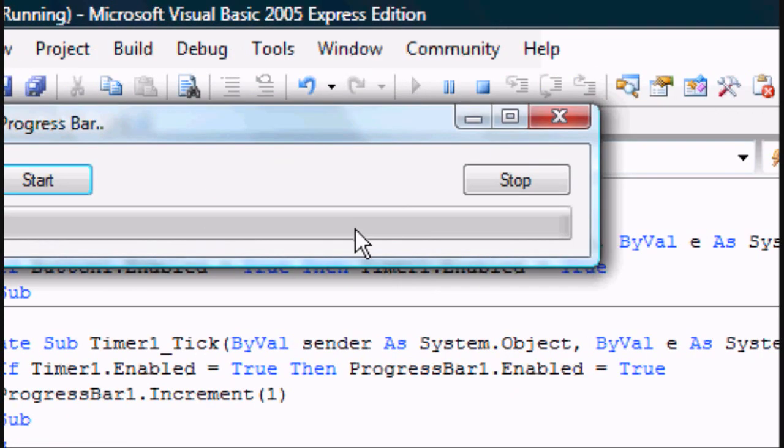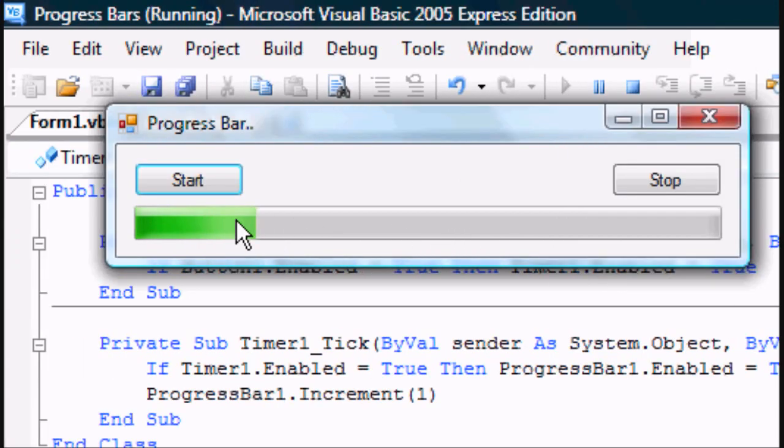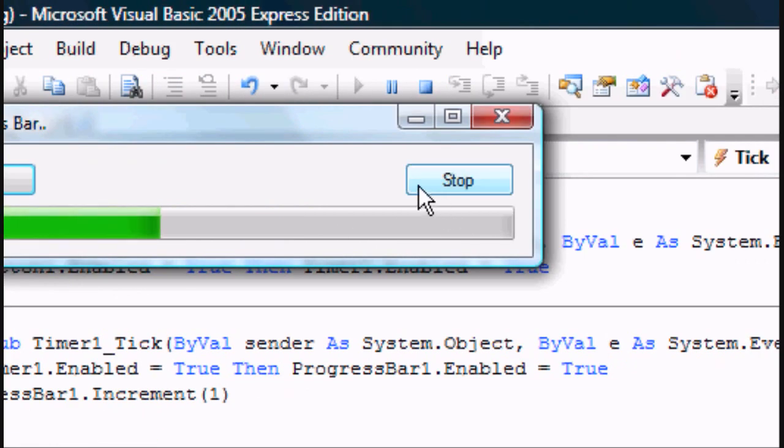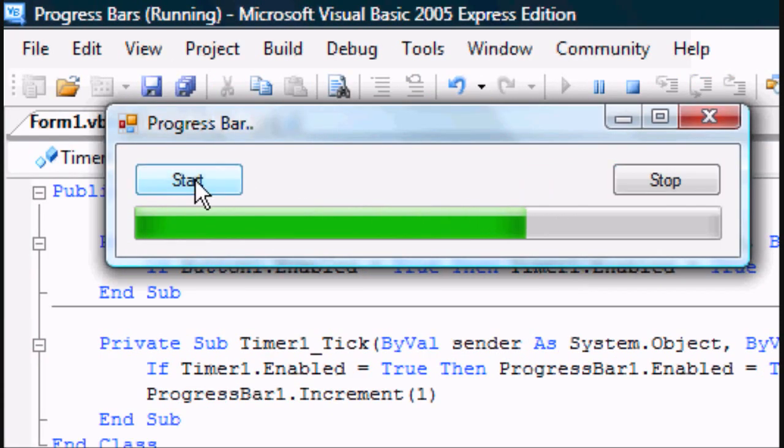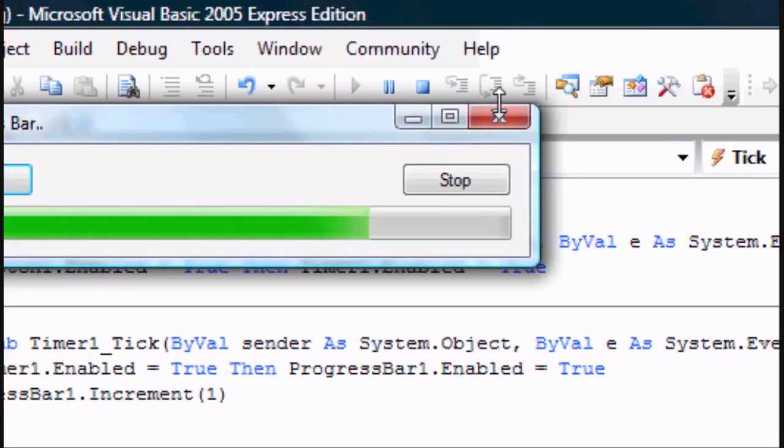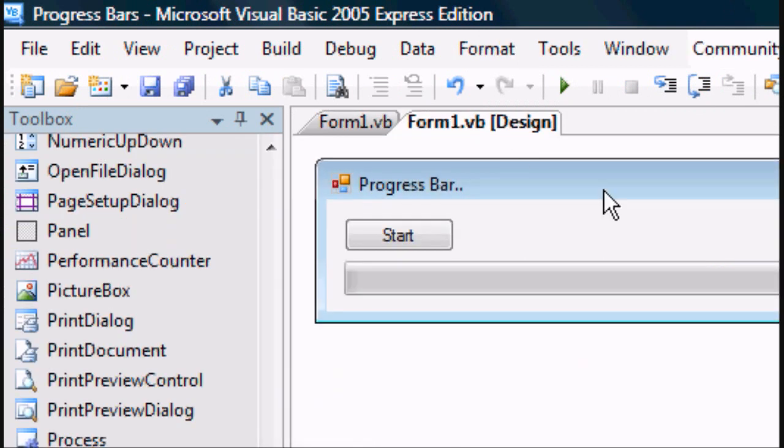Press play, and we're going to press start. Here's our application, as you can see it's starting, but if we press the stop button, nothing's happening. If we press the start button, nothing's happening either. Now that's because we haven't programmed the stop button.